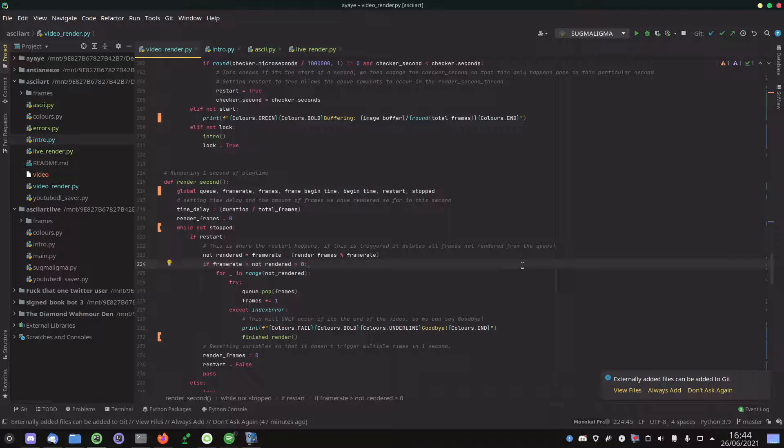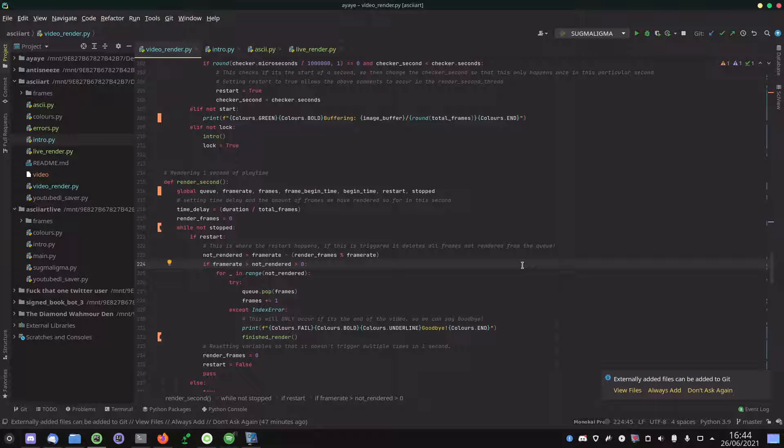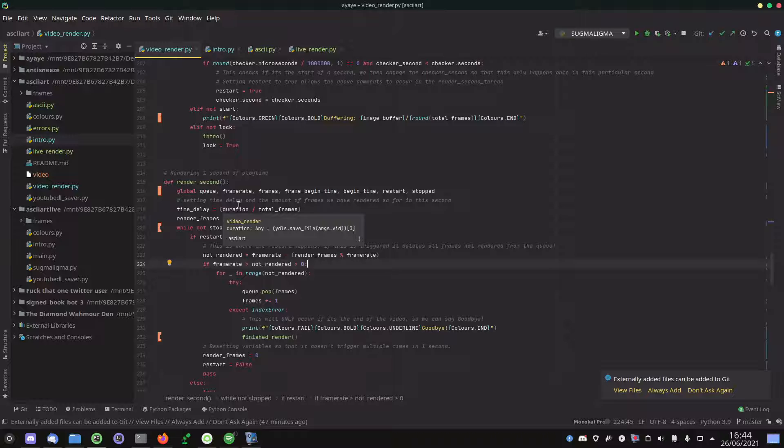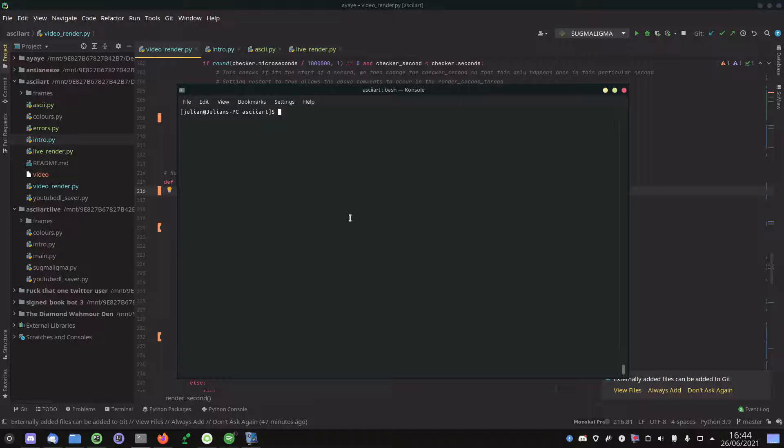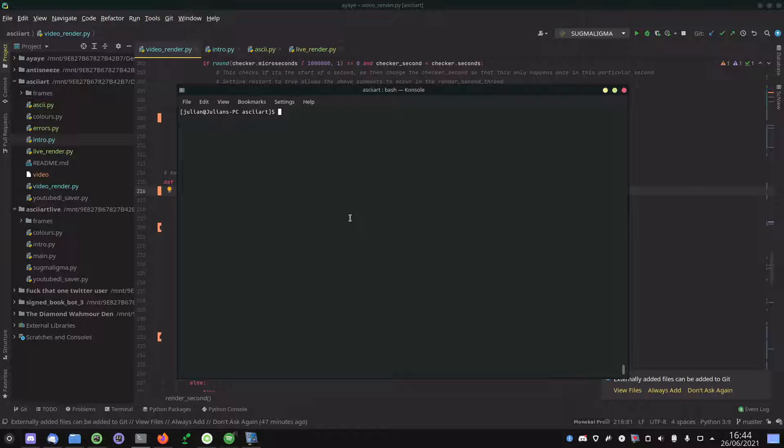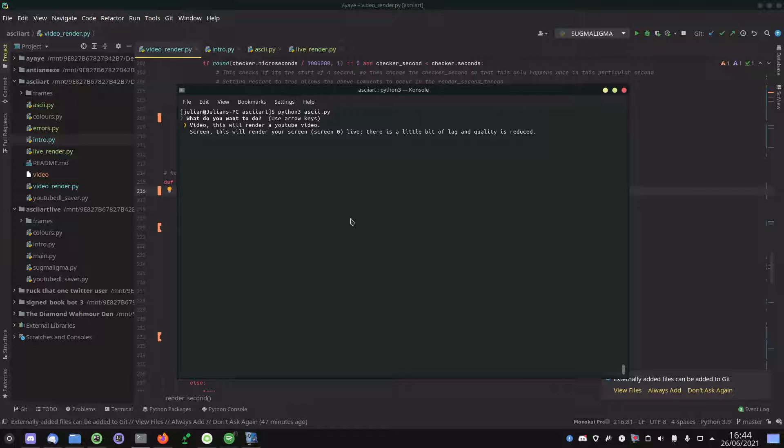I've been working on this over the last couple of weeks, that's why there's been not a lot of videos, but there is now a CLI. So if you download the script in the description, you'll be able to type python3 ascii.py and you'll be presented with two options: video or screen.